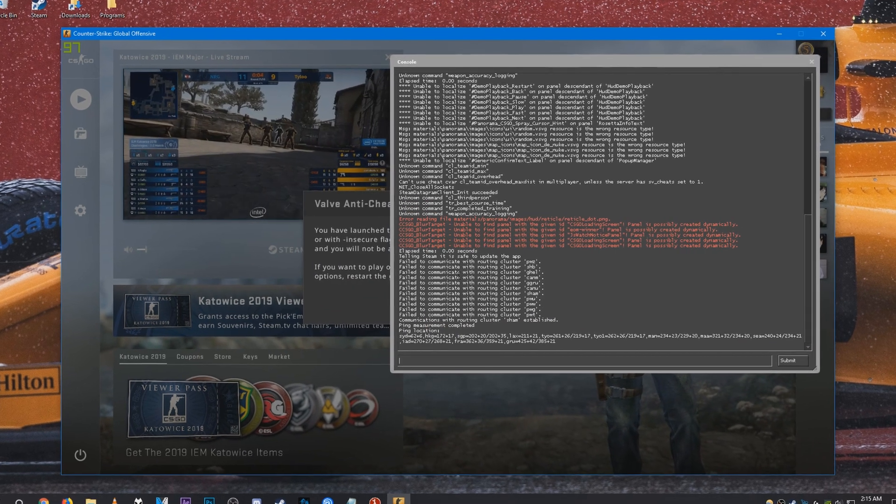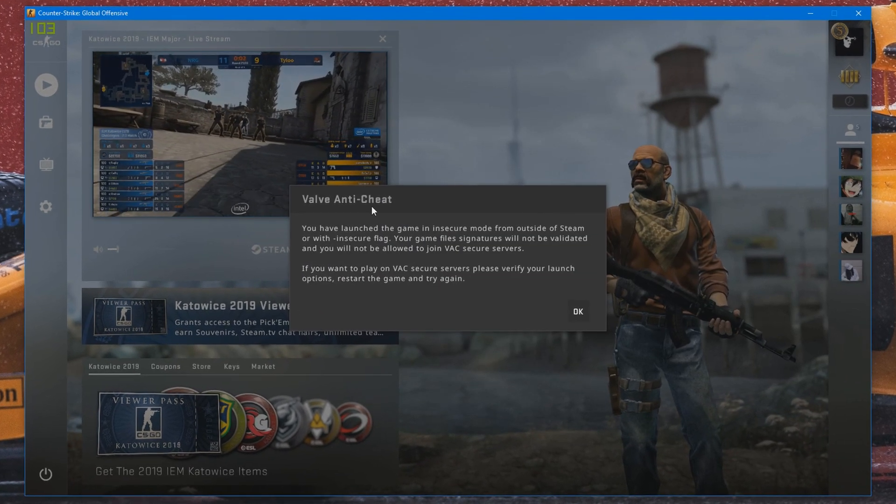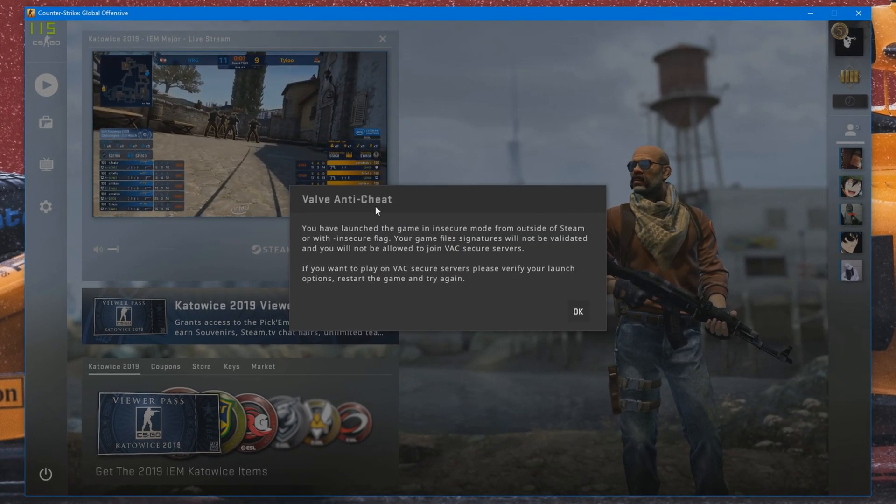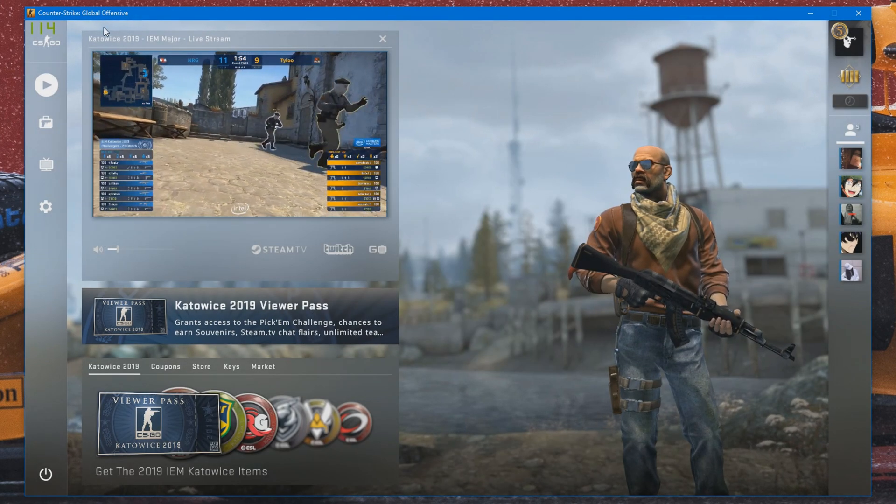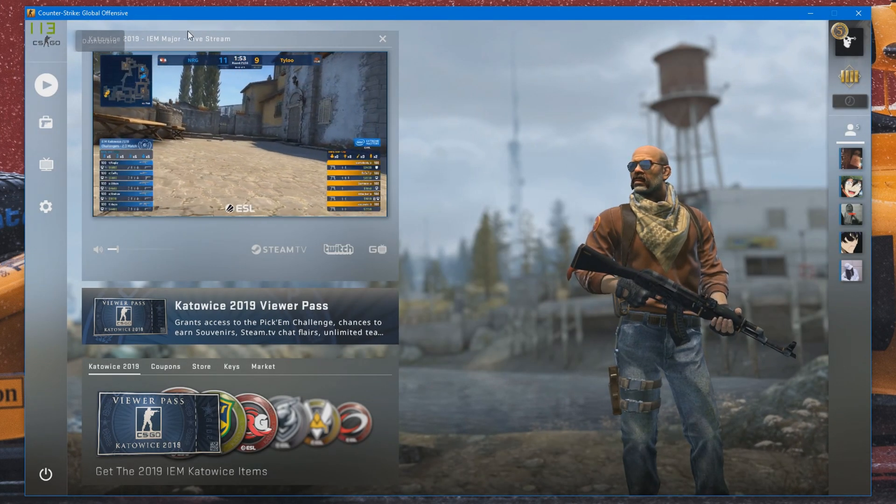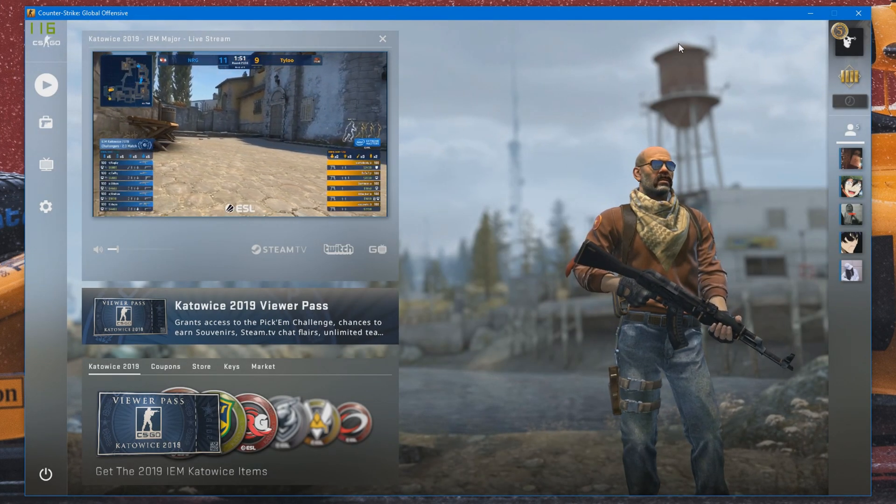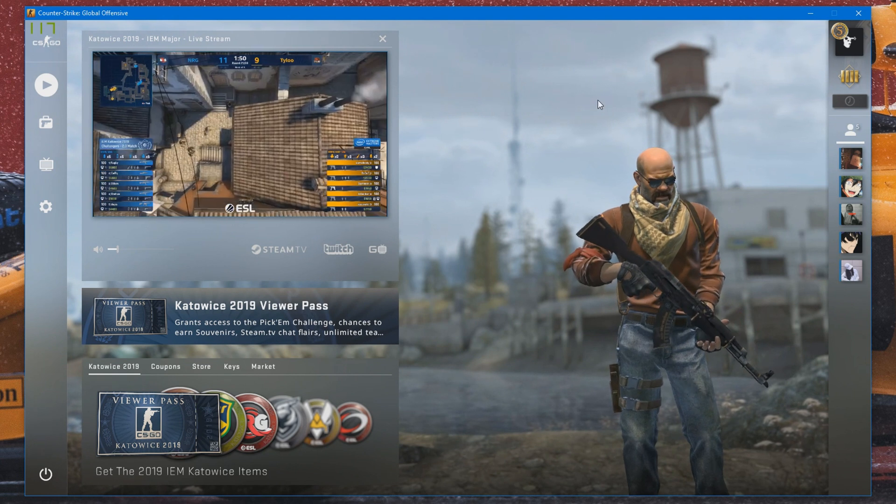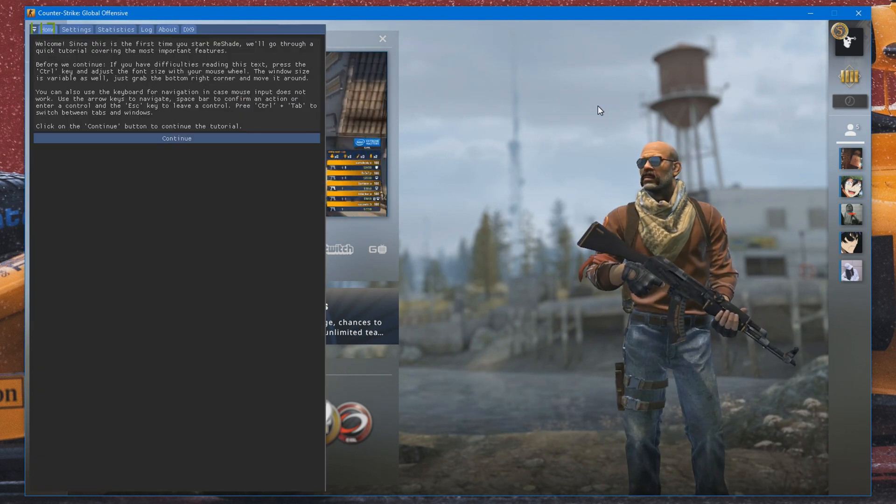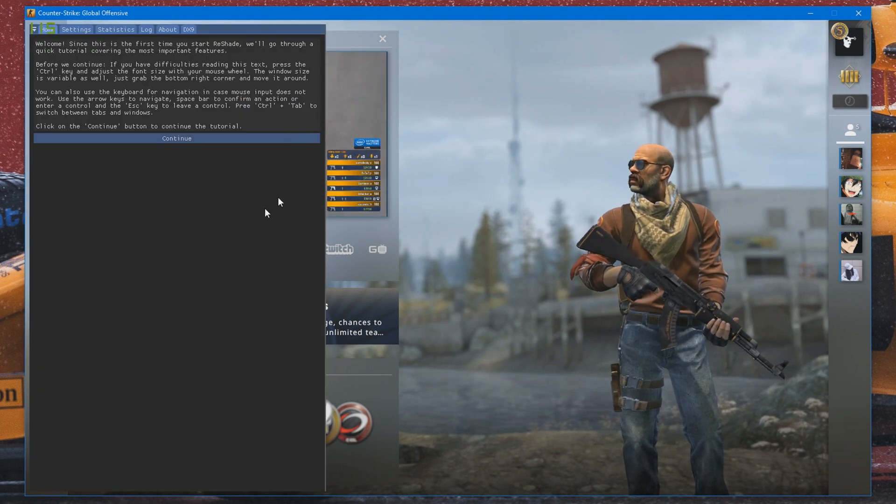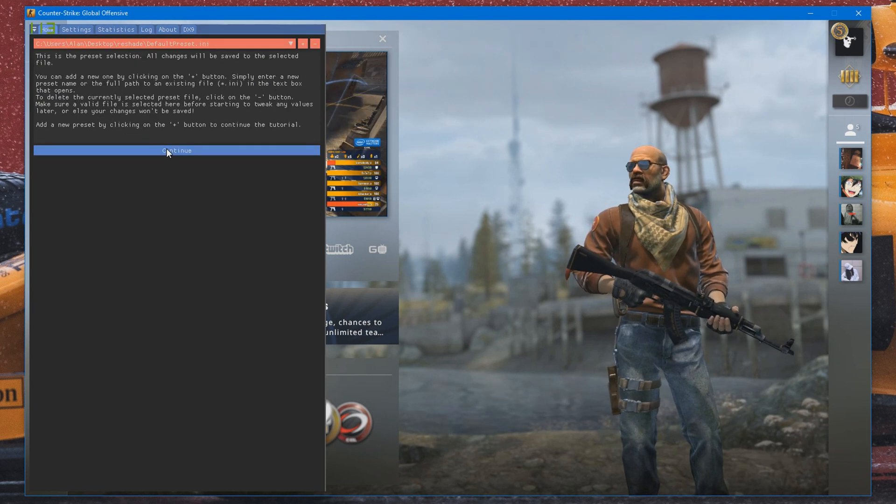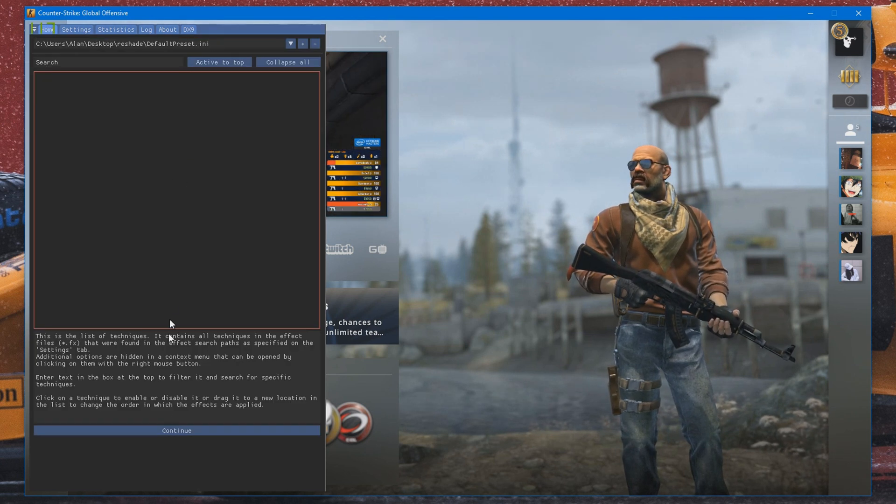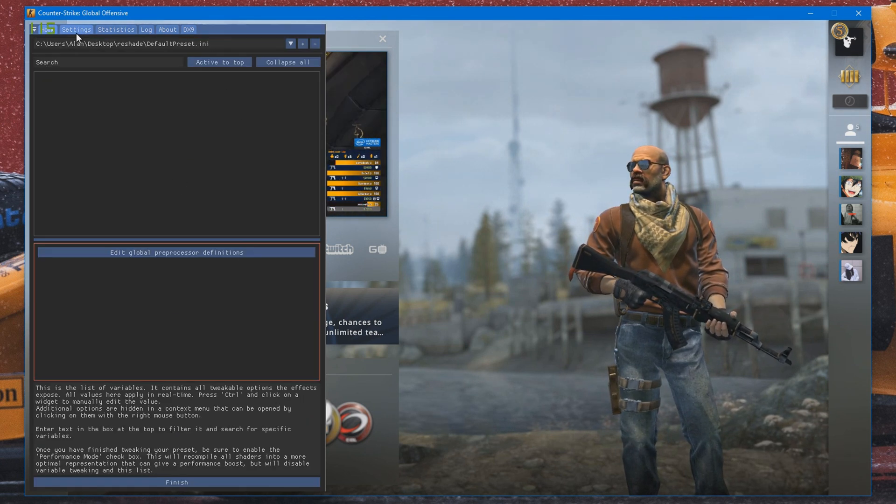Alright, once CSGO launches, you should get this Valve anti-cheat message pop up. And you should have seen the little ReShade bar pop up on your screen as well. And what you need to do now is press Home on your keyboard. This will bring up the ReShade menu. Just click Continue, Continue, and then Continue again.